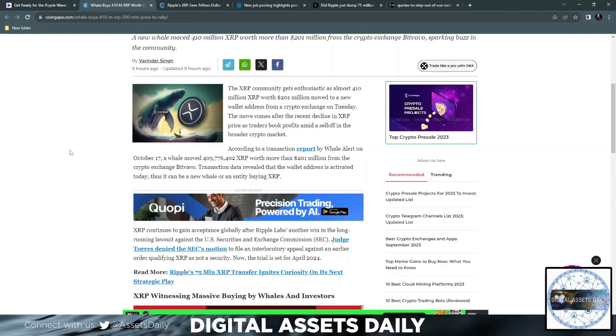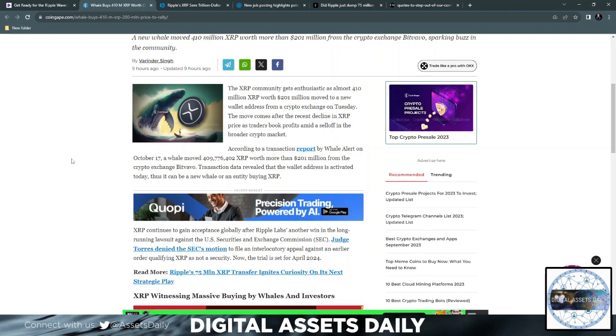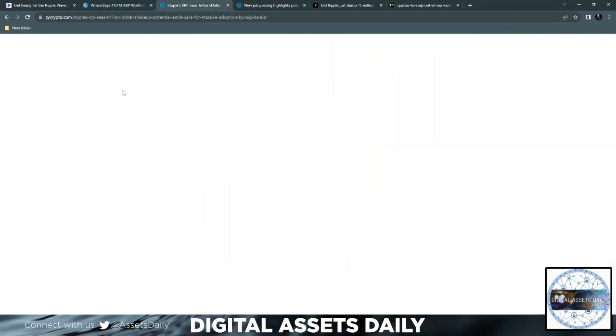The move comes after the recent decline in XRP prices. Traders book profits amid a sell-off in the broader crypto market. According to a transaction report by Whale Alert on October 17th, the whale moved 409,776,402 XRP worth more than 201 million USD from the crypto exchange Bitvavo. Transaction data revealed that the wallet address was activated today, thus it can be a new whale or an entity buying XRP.